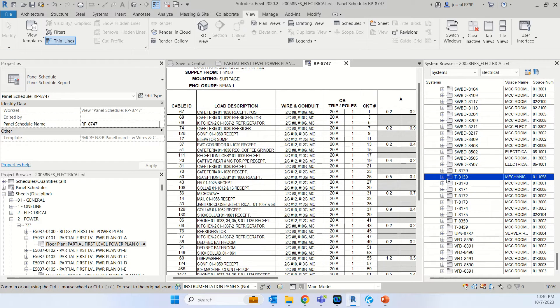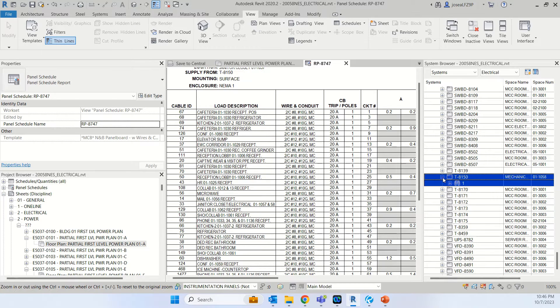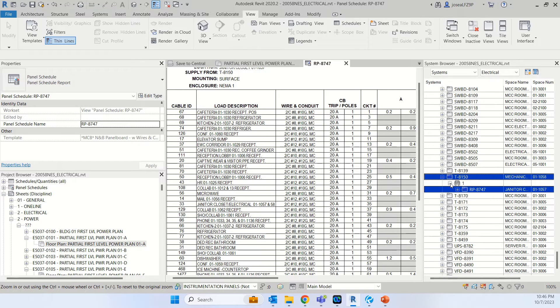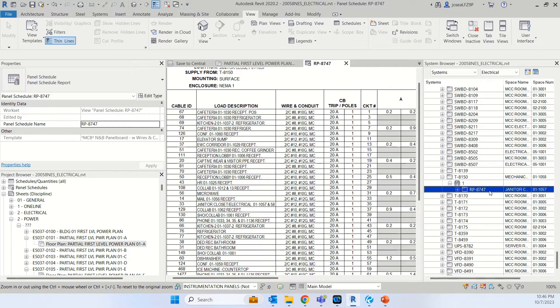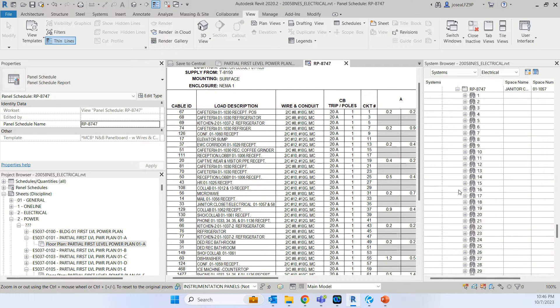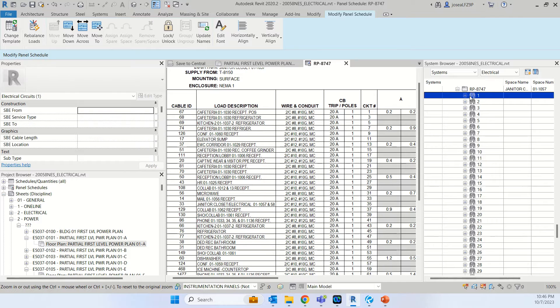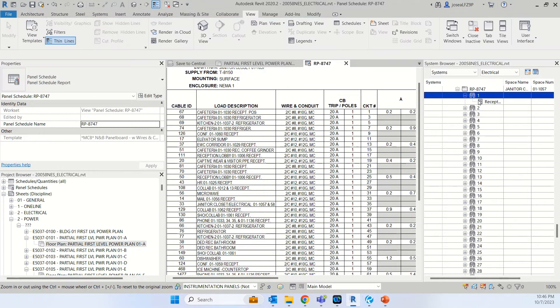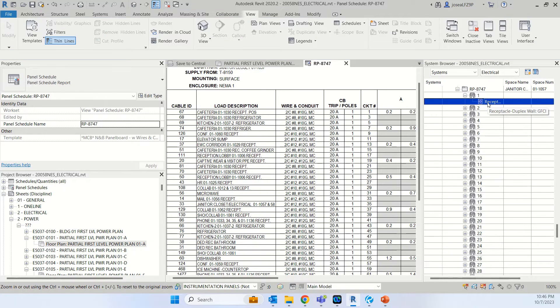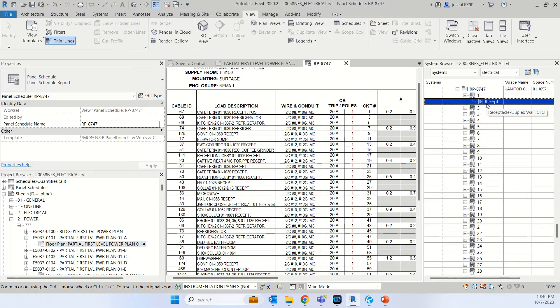It will show that it's under this transformer 8150. I will click the plus one, and it will show this under panel schedule RP8747. Then I click the first one, click plus, it is a receptacle GFCI.